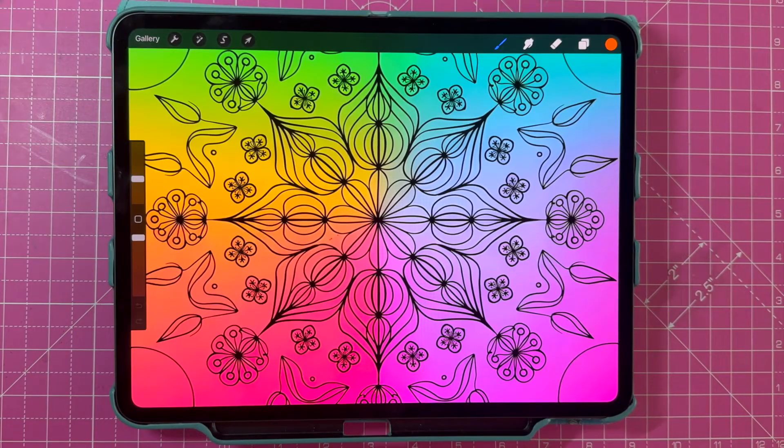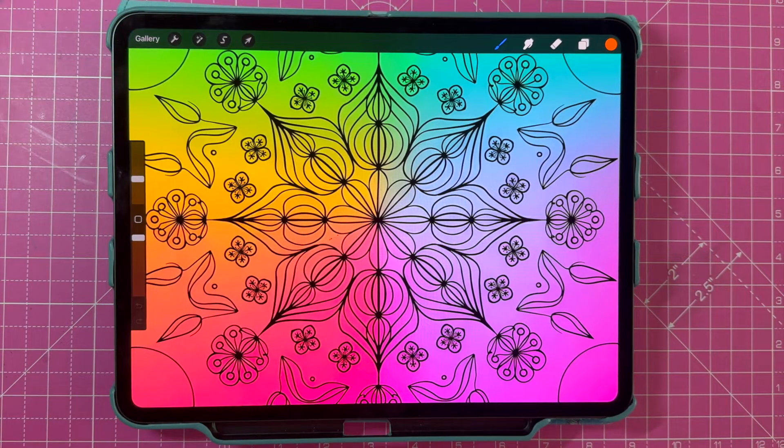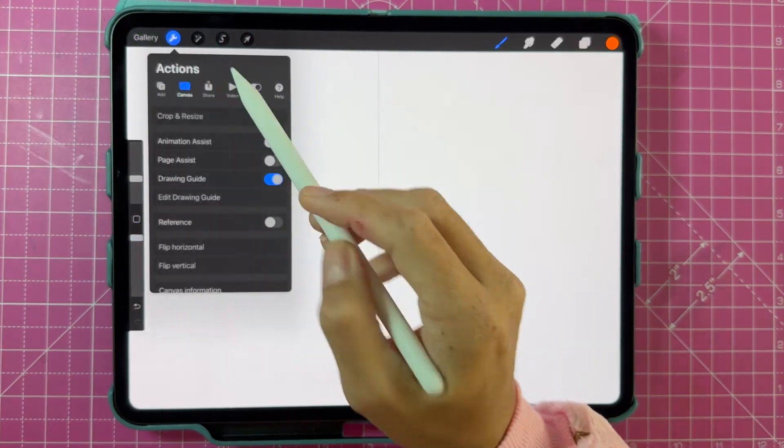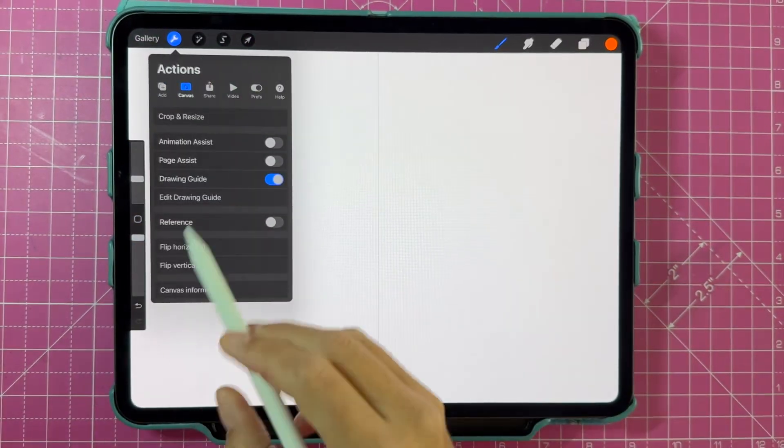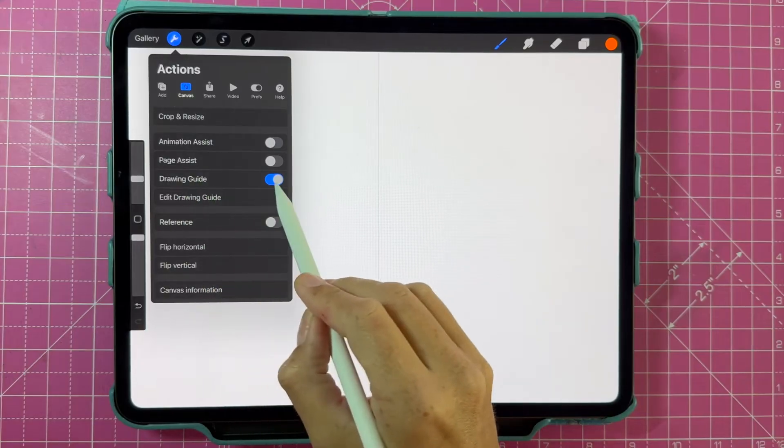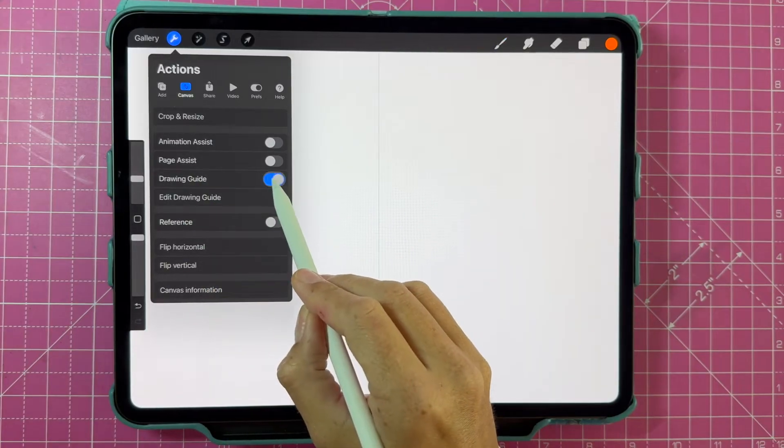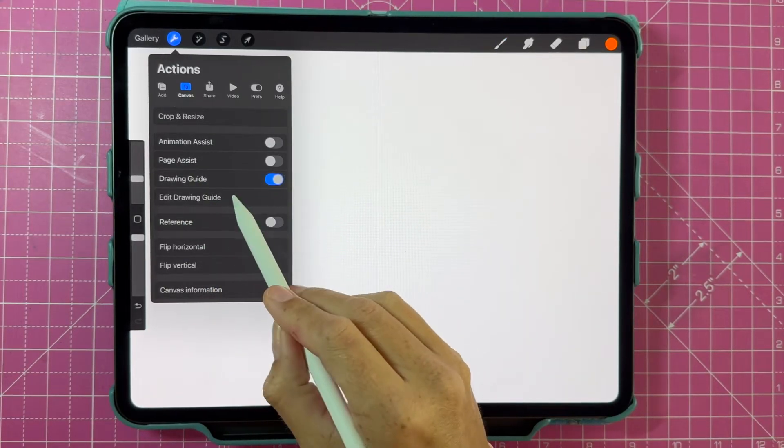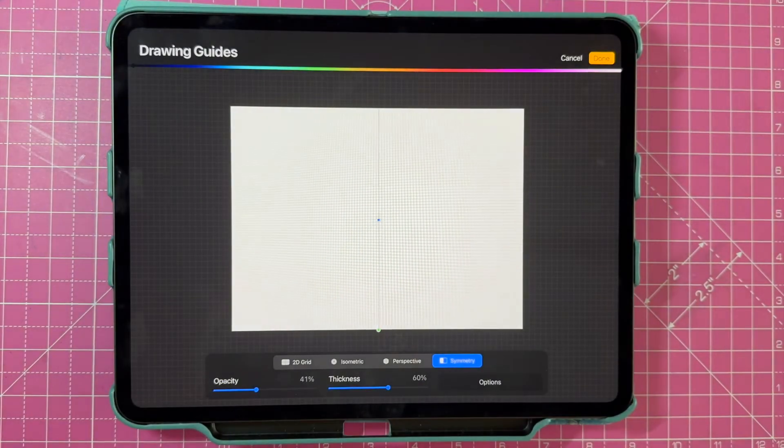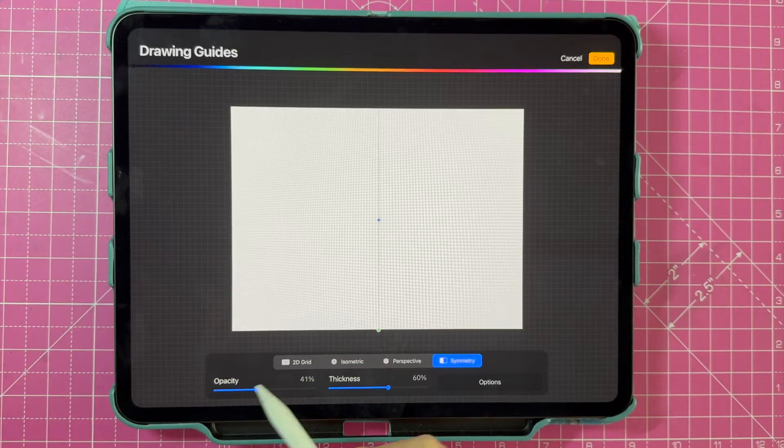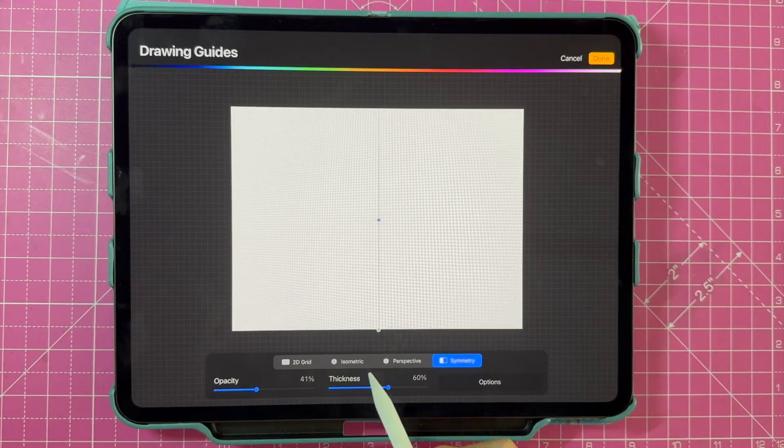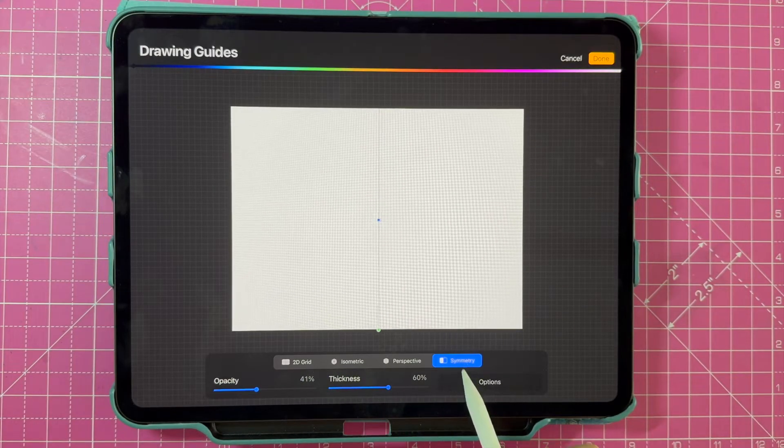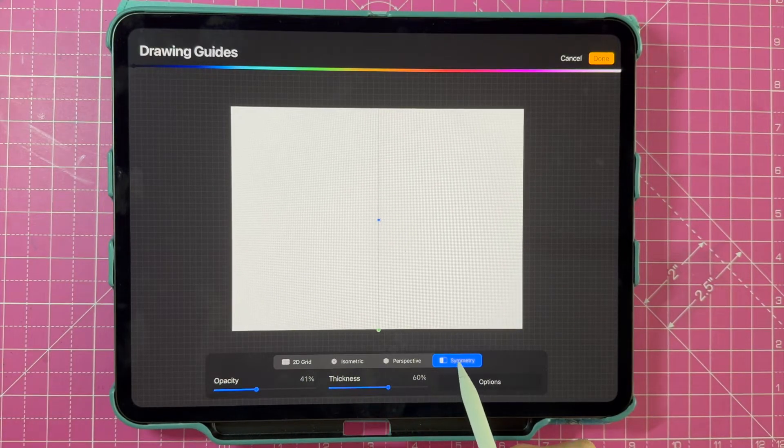The second method for mirroring in Procreate is slightly more advanced. You select your wrench tool, canvas, select drawing guide and edit drawing guide. You're then going to click on symmetry and options.